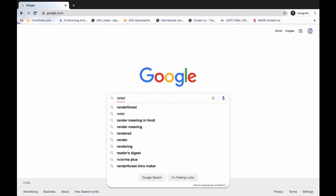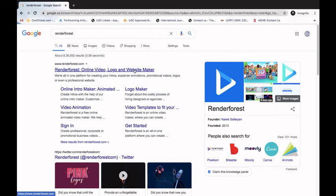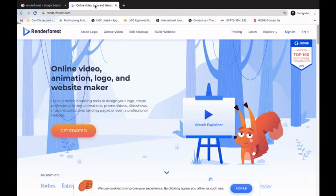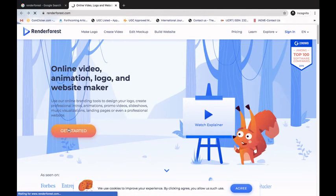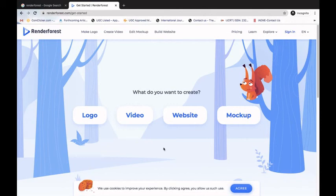We have to go to Google and search for Renderforest. The website will be available — we click on Renderforest online logo website maker. This is the website. We click on Get Started, and it will ask what you want to create: a website, video, or mockups. The best way to use this website is to sign in first.